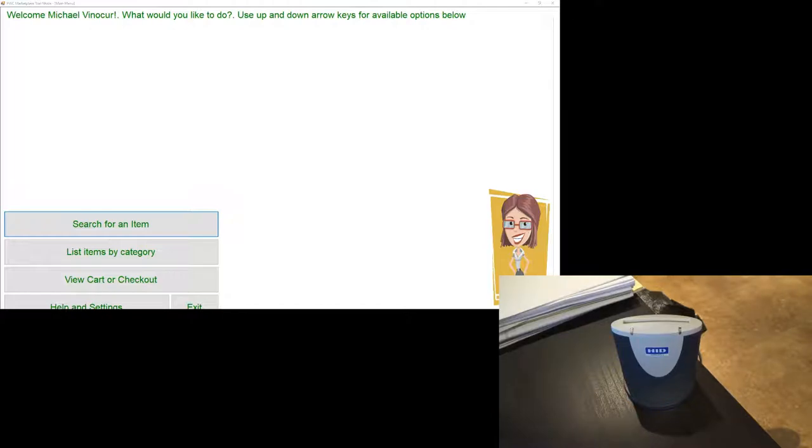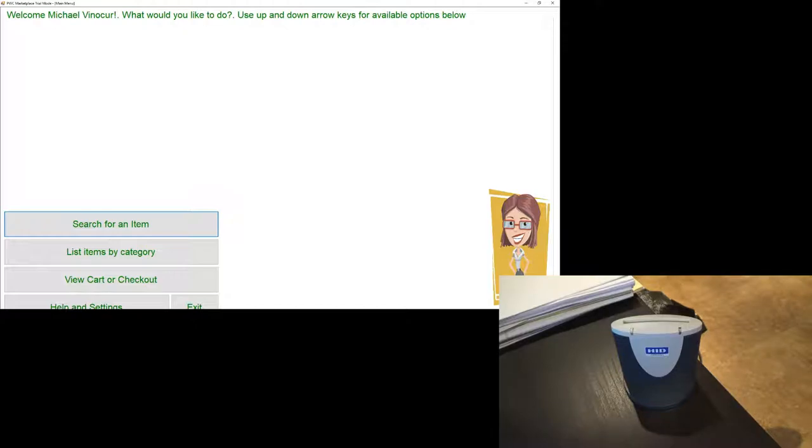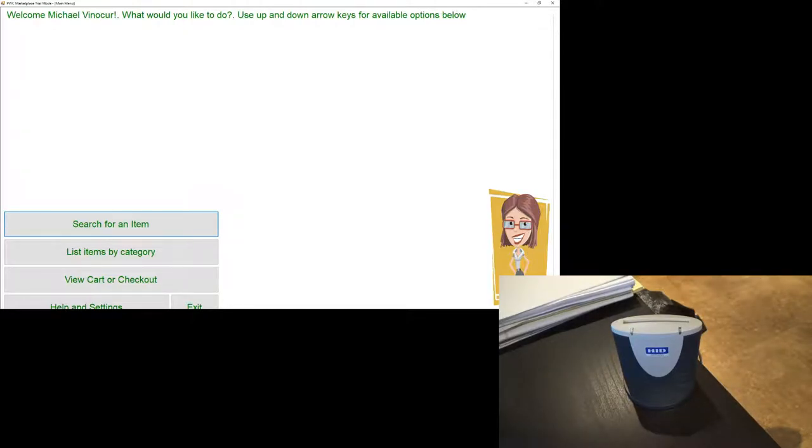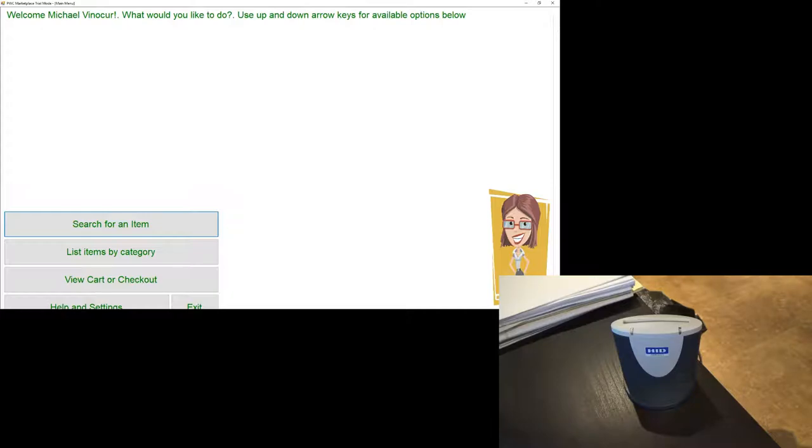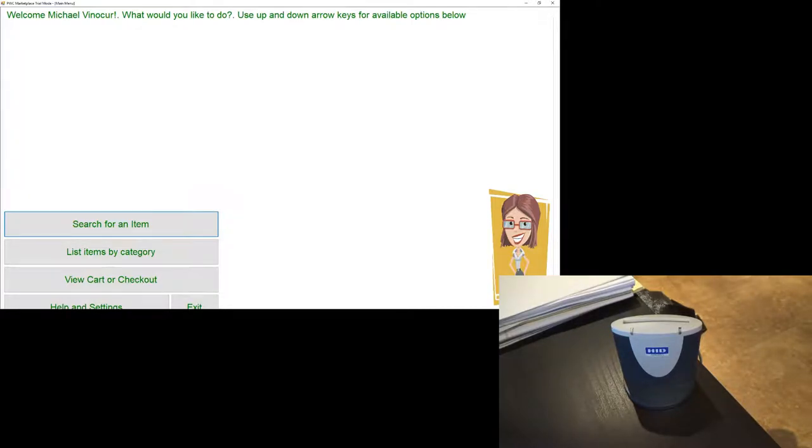I'm going to go ahead and start the Pay With Chip Marketplace application. We're already logged in and on our main menu. Welcome Michael Vinokur. What would you like to do? Use up and down arrow keys for available options below. Search for an item, one of five. From our previous videos, you know that we use our up or down arrow keys as our navigational keys. Enter is our confirmation or select key and escape is our cancel or take me backwards a step key. We're going to go ahead and arrow down. We've got five choices. Choose number three as we remember from our previous video is view cart or checkout.